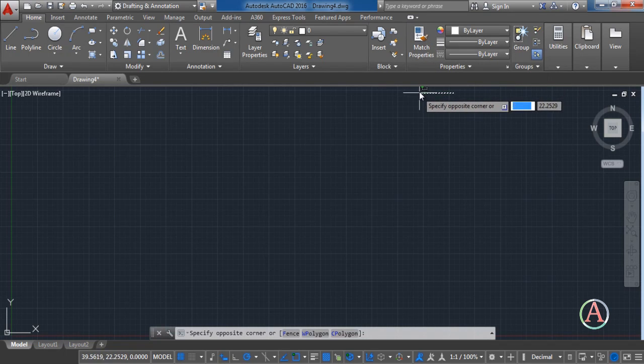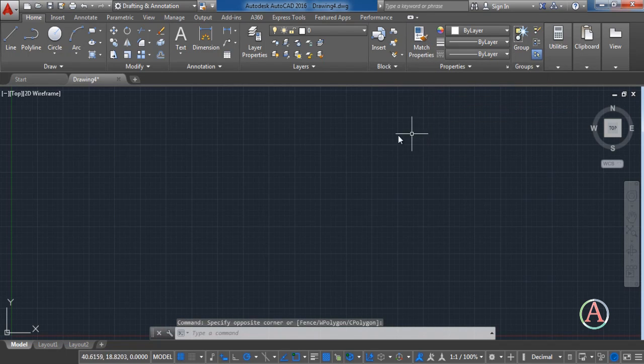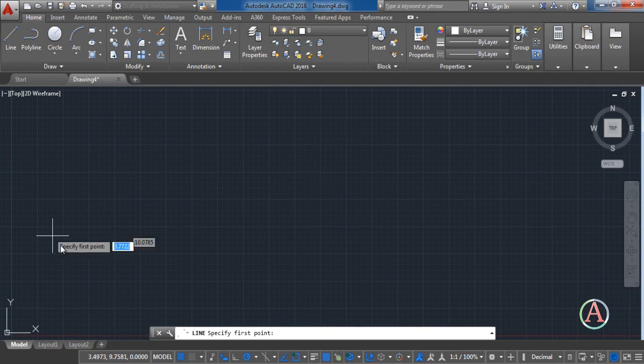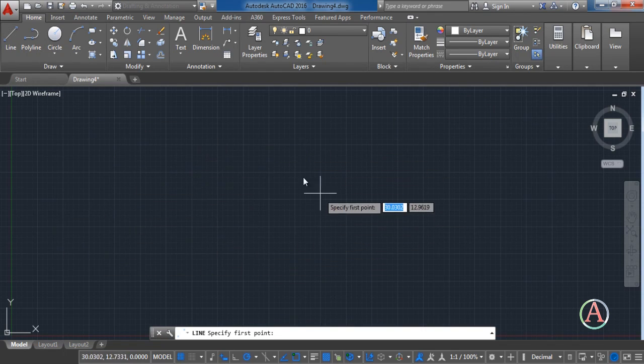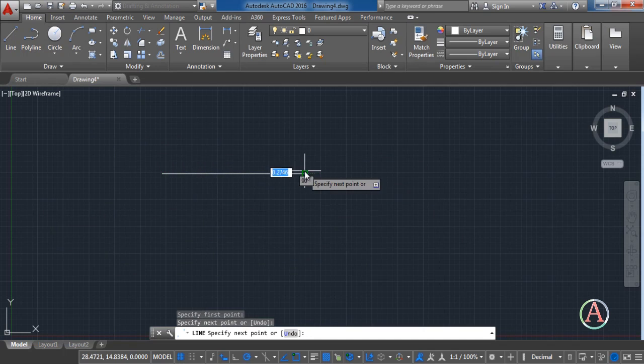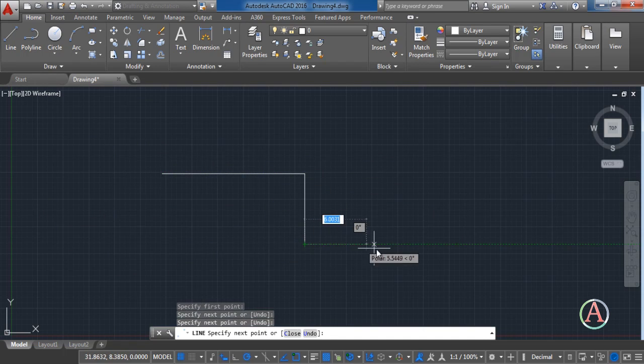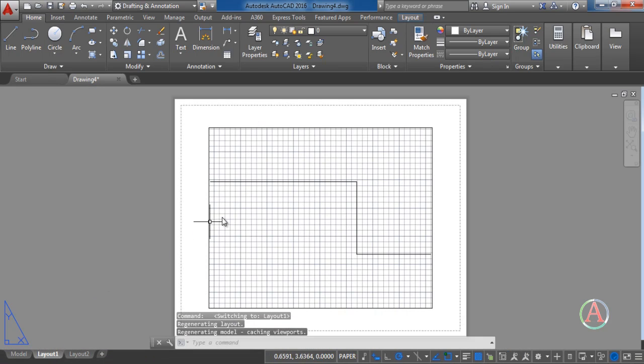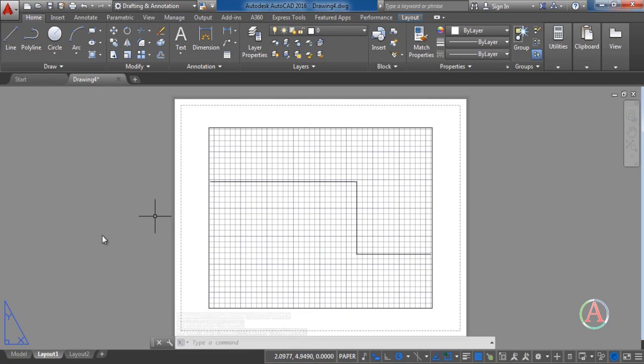Next what I want to talk about is about model and layout. The model is this and here you can draw your lines, your polylines or your circles. Next we have the layout or the paper space. Everything that you draw in the model will immediately reflect in the paper space.